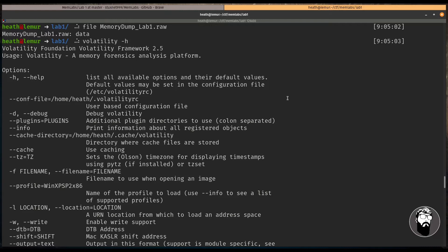And this particular Volatility version is version 2, and so you need to have Python 2 in order to get this installed and working properly in your system. And I'll also leave a link in the description on how to do that, because just downloading it and installing it from the GitHub repo has not been successful for me. There are some steps you have to take in order to get it installed properly.